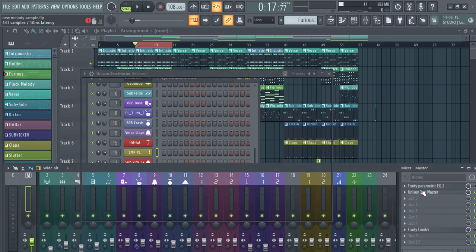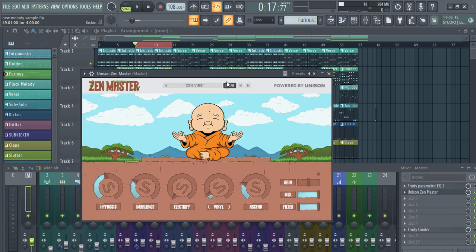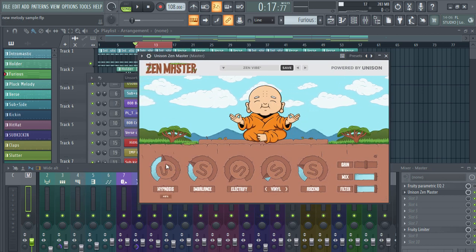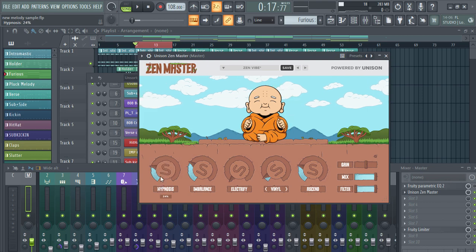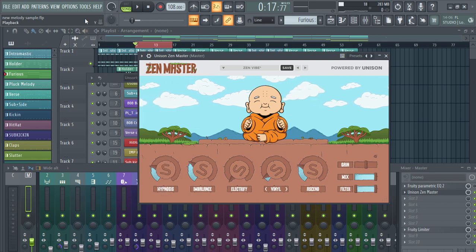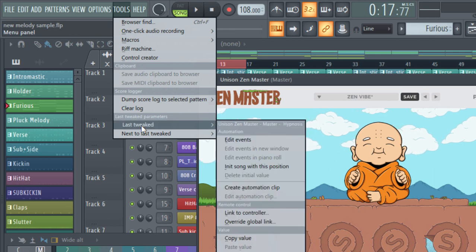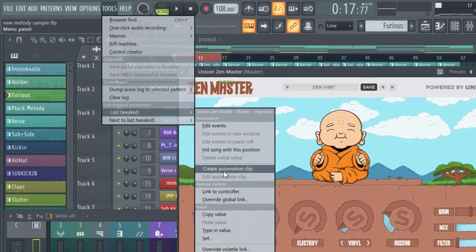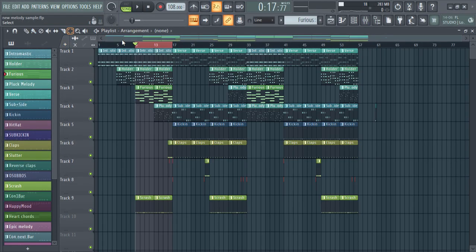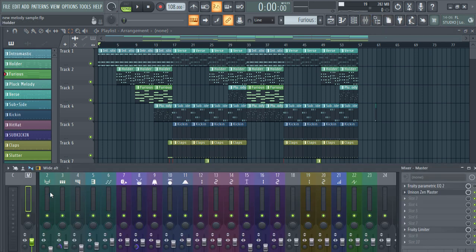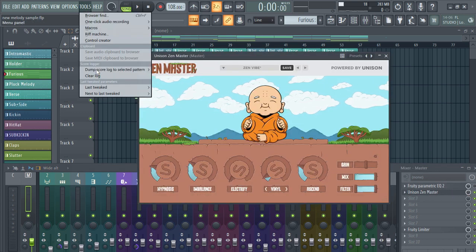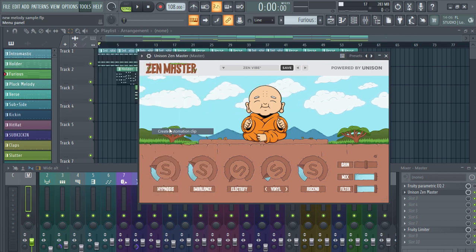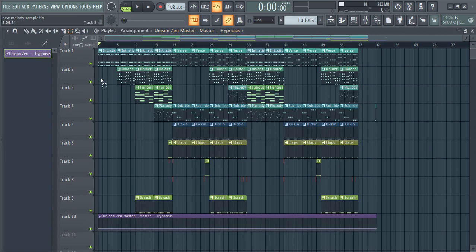Coming back to the automation clip for third-party plugins: when you have the knob but no automation clip option, go to Tools, then Last Tweak, and select Create Automation Clip. Make sure nothing is selected first so the clip covers the entire track, then go Tools > Last Tweak > Create Automation Clip.